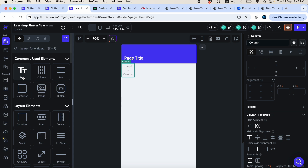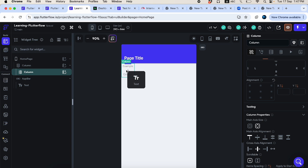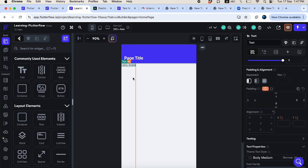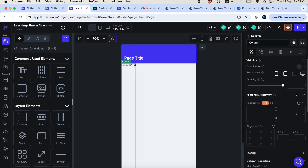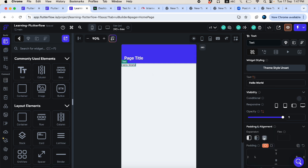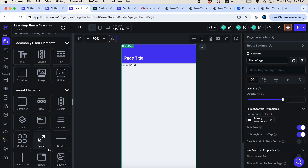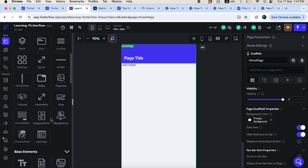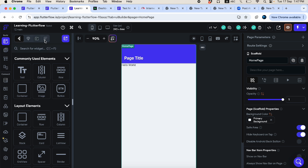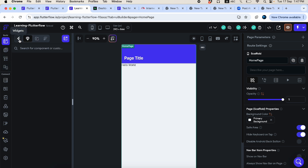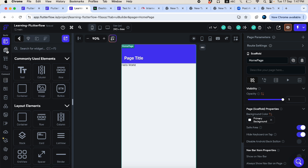You can simply drag a widget from the panel and drop it into the canvas and it will automatically be appended there. For example, if you want to add a text widget inside a column widget, you drag and drop it inside. I'll go into deeper detail on each widget in upcoming videos.